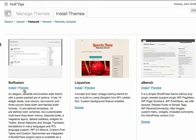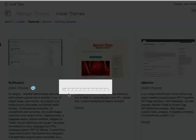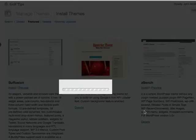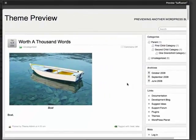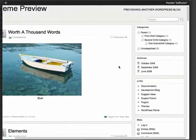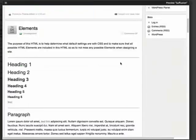You can easily preview each theme by clicking on Preview. This is just an example of how your blog would look.